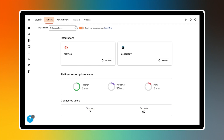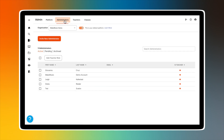Click on Administrators to see a list of administrators connected to your platform. Administrators have the ability to invite other administrators and teachers to their platform, and can allocate and deallocate full access teacher seats.